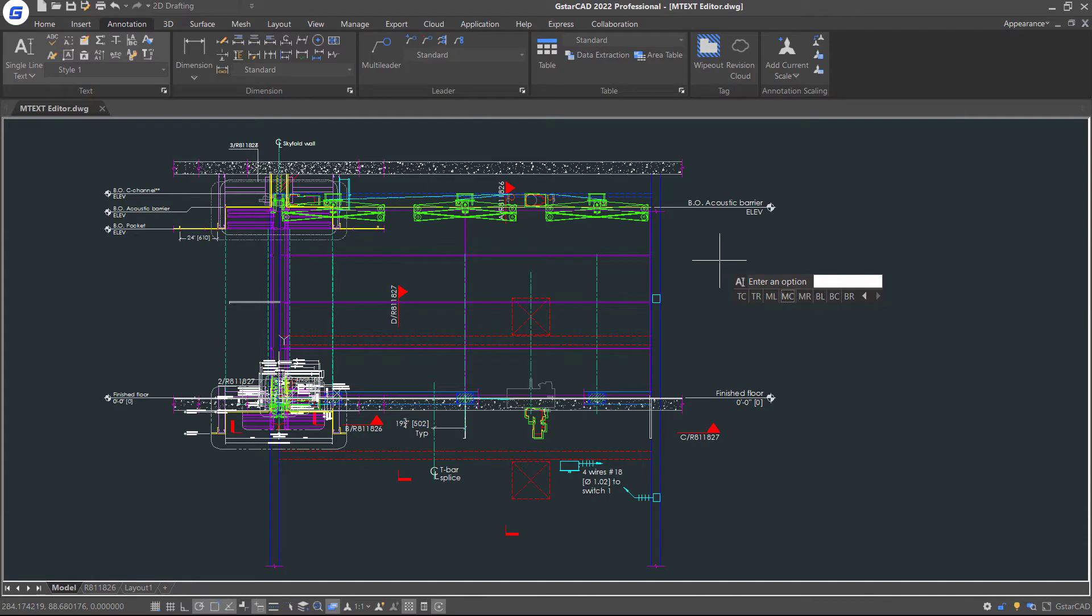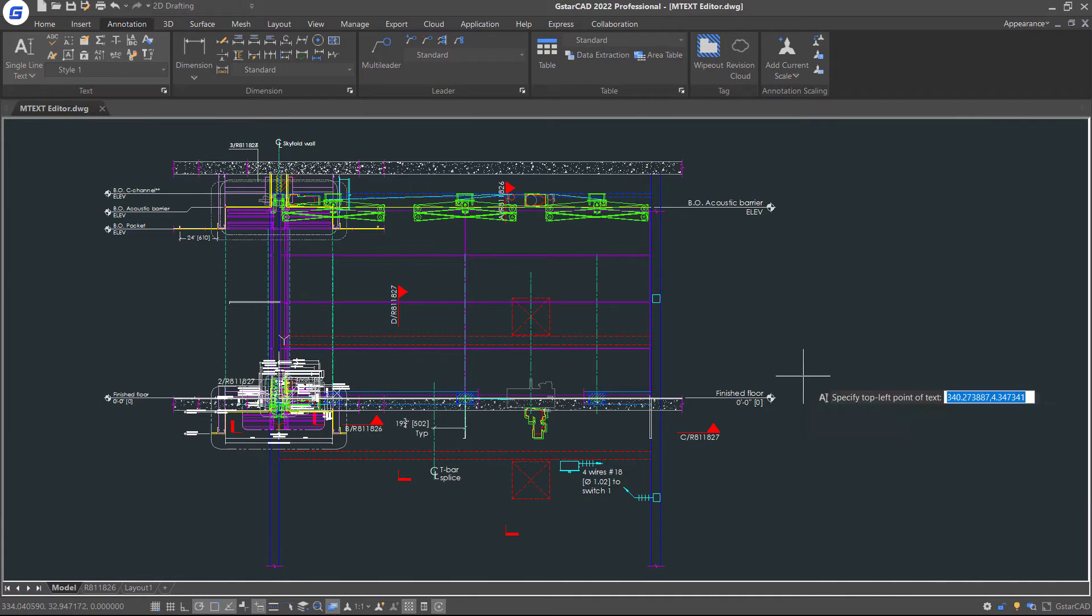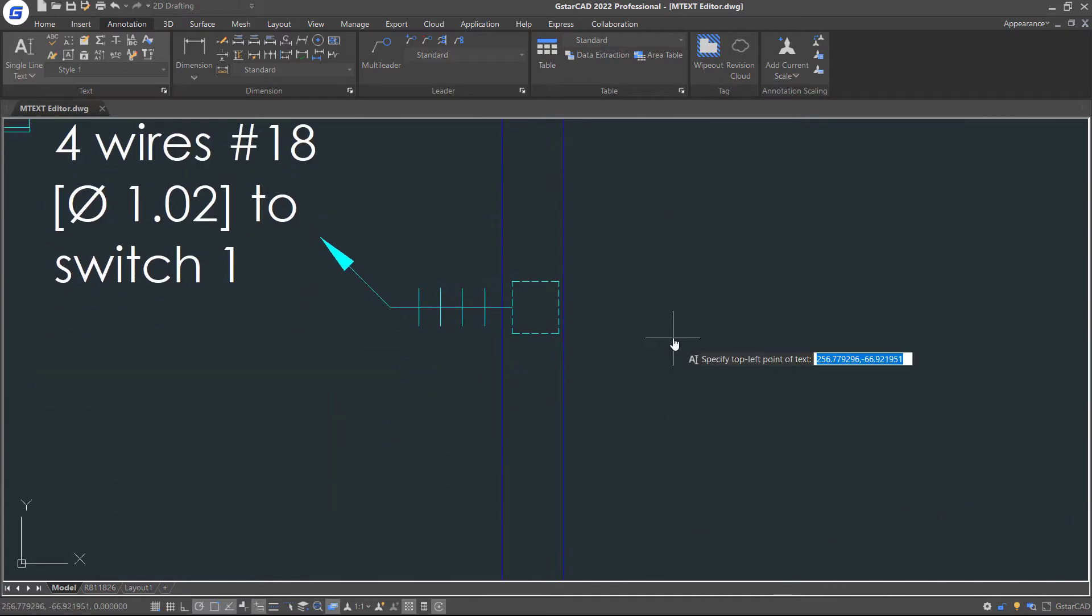For example, let's choose Top Left, and then specify the top left point of the text object.